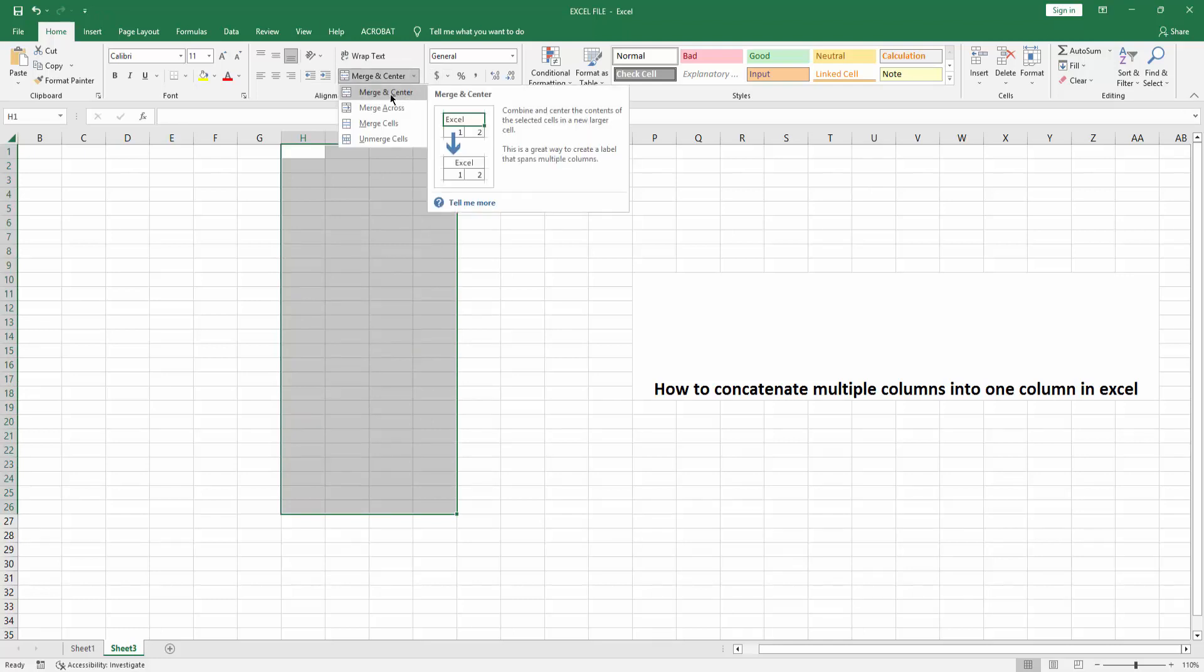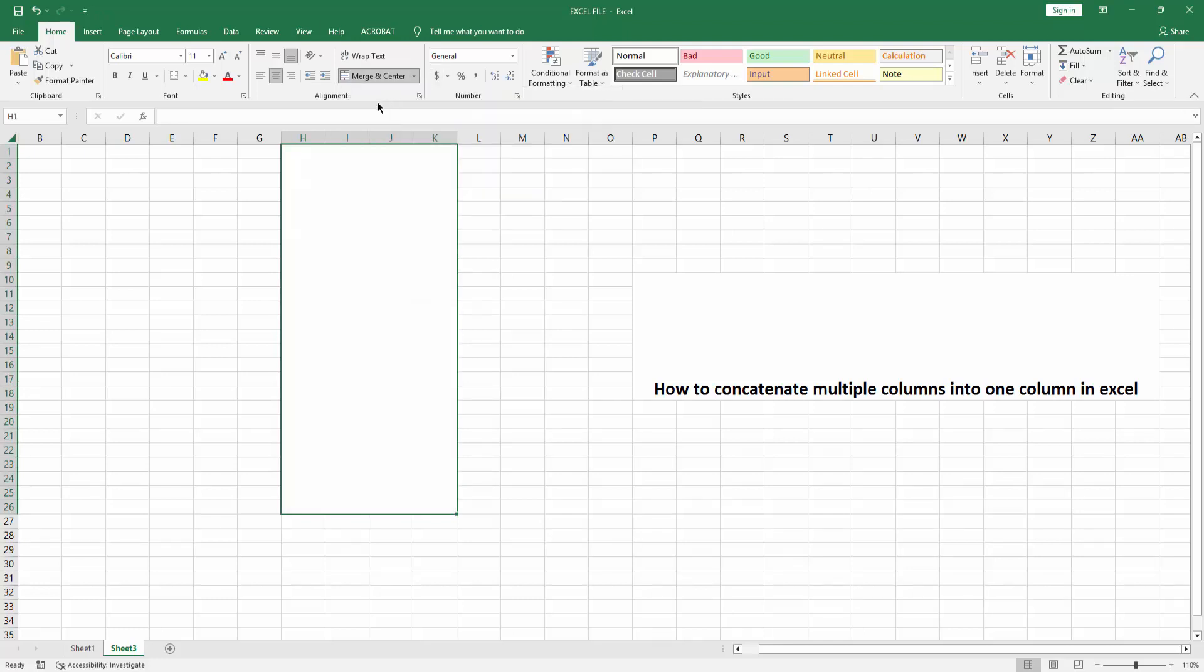menu and click Merge and Center. Now you can see I concatenate multiple columns into one column in Excel very easily. I hope you enjoyed my video. Please like, comment, share and subscribe my channel. Thanks for watching.